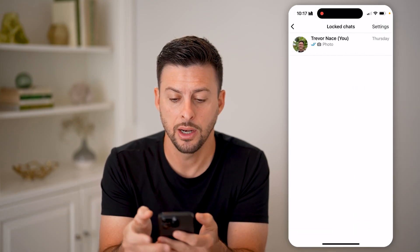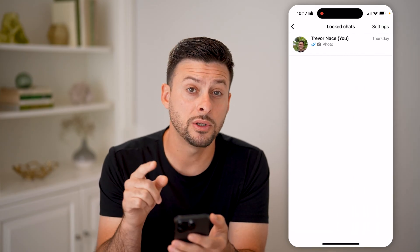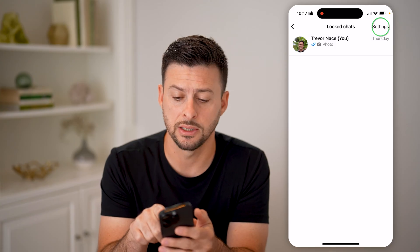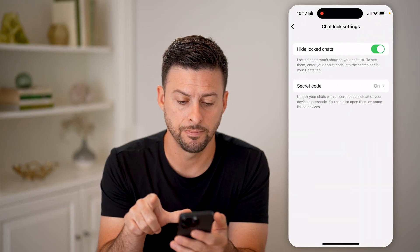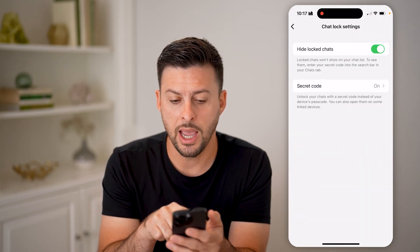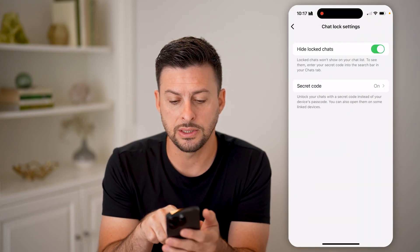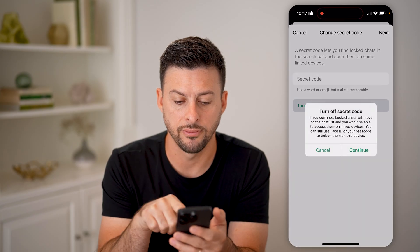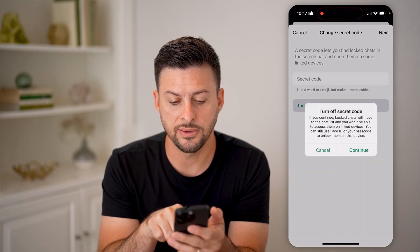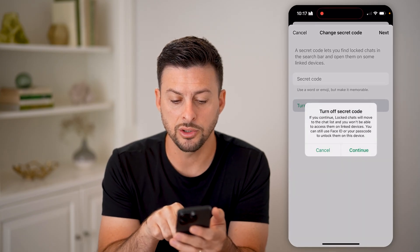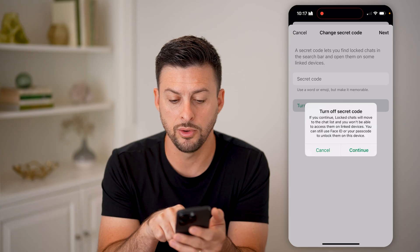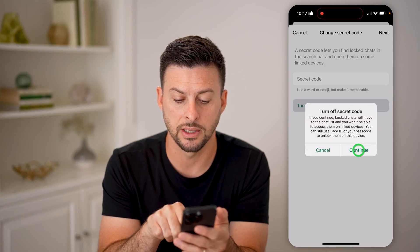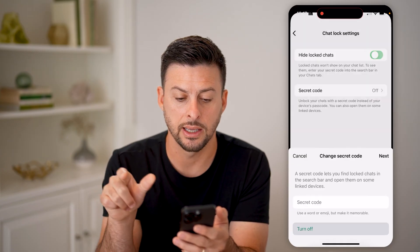I can tap on it. Now, if I wanted to remove that password, I just tap on settings at the very top. And here you can see secret code — I can tap on it and hit turn off. And it says if you continue, lock chats will be moved to the chat list and you won't be able to access them.